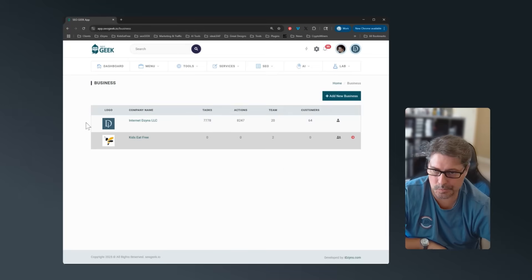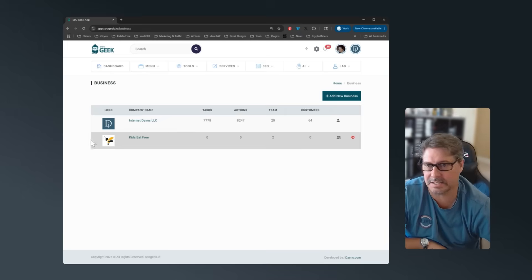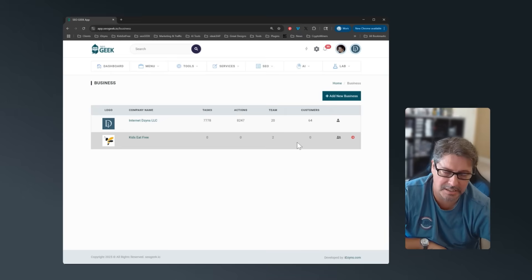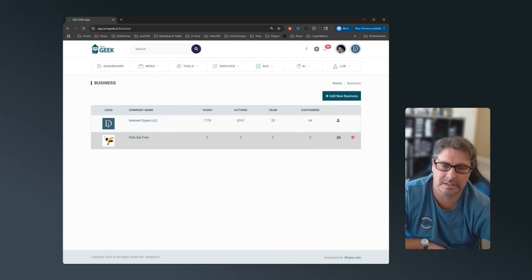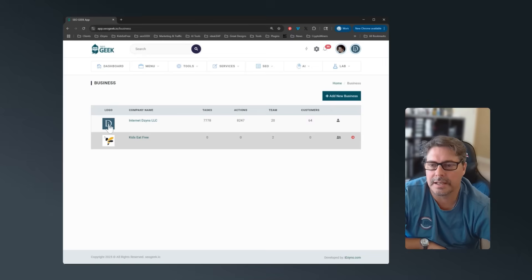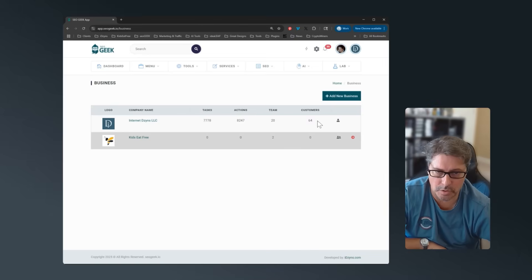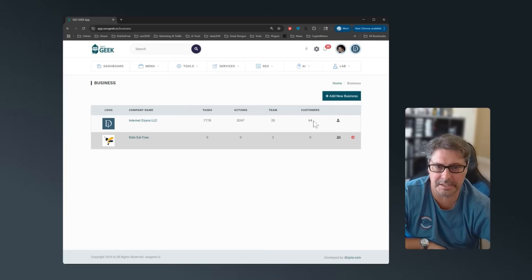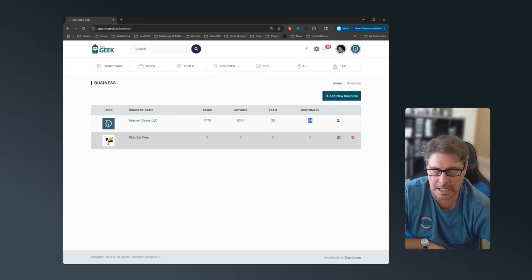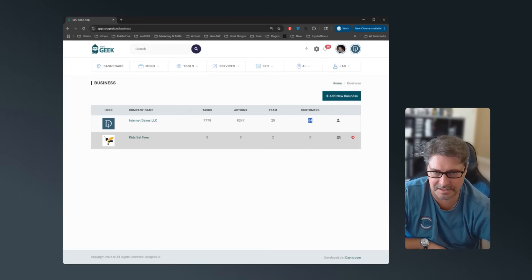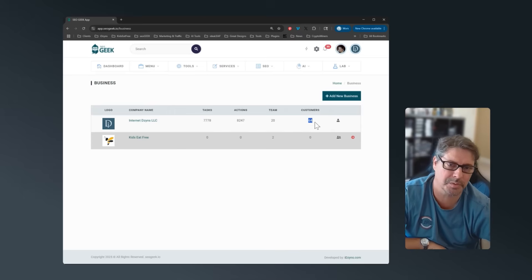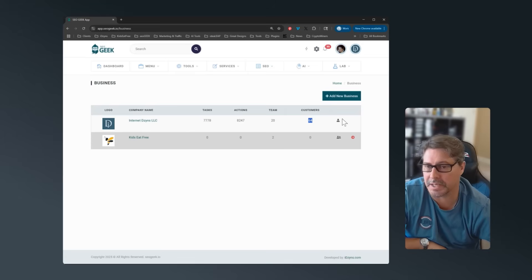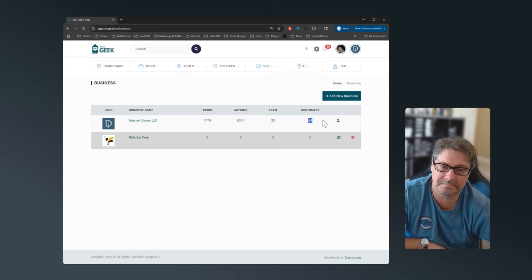So each business individually is billed individually, and then you have as many customers as you want. The way the system's currently built for billing is you pay $9 to have access to the system, which gives you one customer. And then you pay an additional $2 to $3 for each customer profile you build in here.